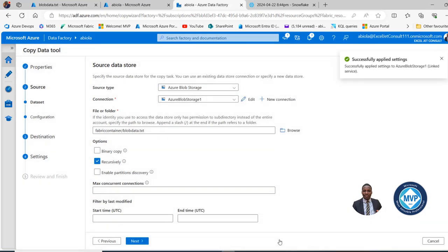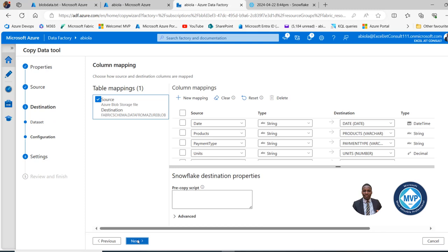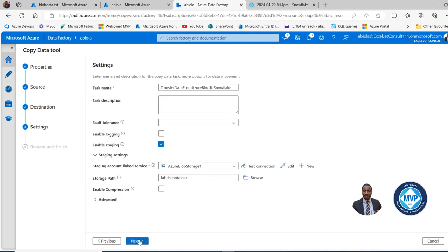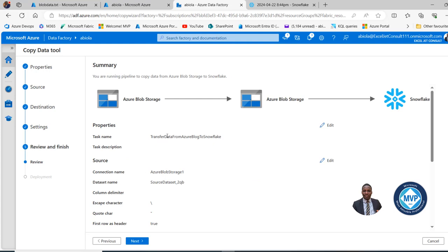Settings applied successfully. I'll click Next through the remaining steps. We can see the SAS token URL is working fine. The ingestion summary shows we are running a pipeline to copy data from Azure Blob to Snowflake. The staging area is Azure Blob, the source is the blob file, and we're syncing to the Snowflake warehouse. I can see the task properties, the task name, and the source details.